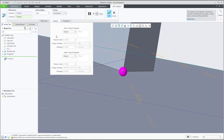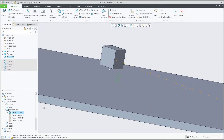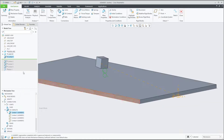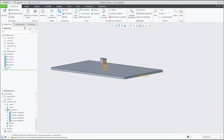If you would like to change the properties, you can select your custom material and set a custom Poisson ratio, Young's modulus, or damping. For this example the defaults worked quite well.